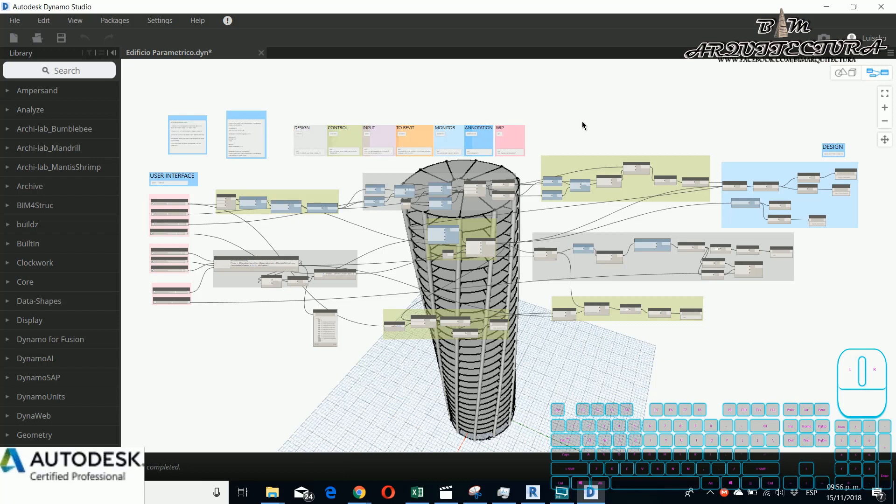For this example I want to show the exercise that we use for the final session for my students of the workshop Dynamo.